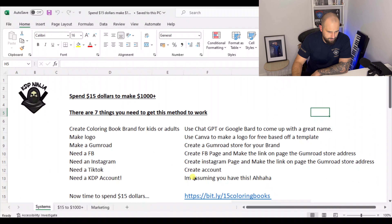Then we're going to make a Facebook page, and the link on the Facebook page is going to be your Gumroad store address. We're going to do the same thing with an Instagram and make that link your Gumroad store address as well.